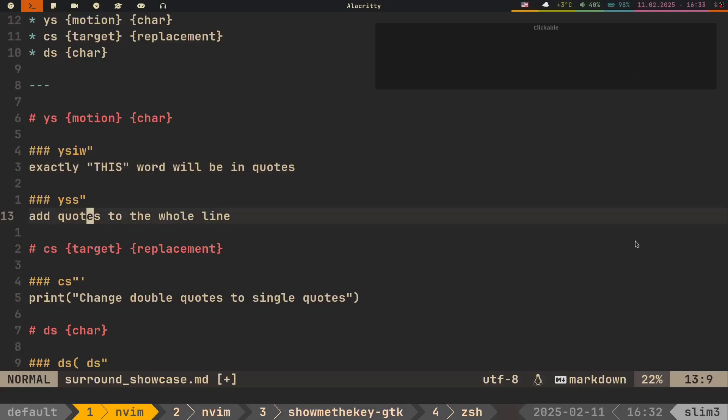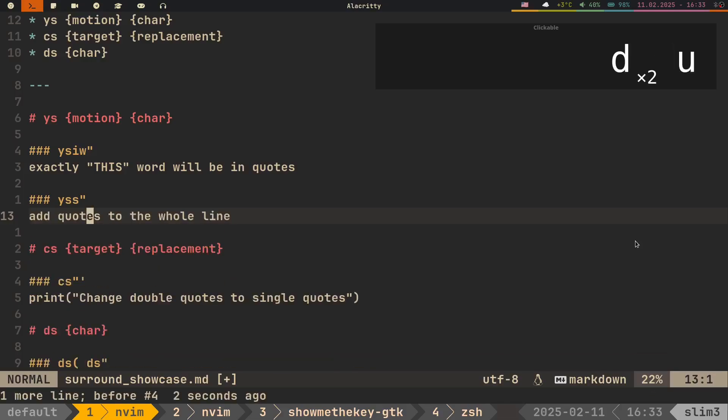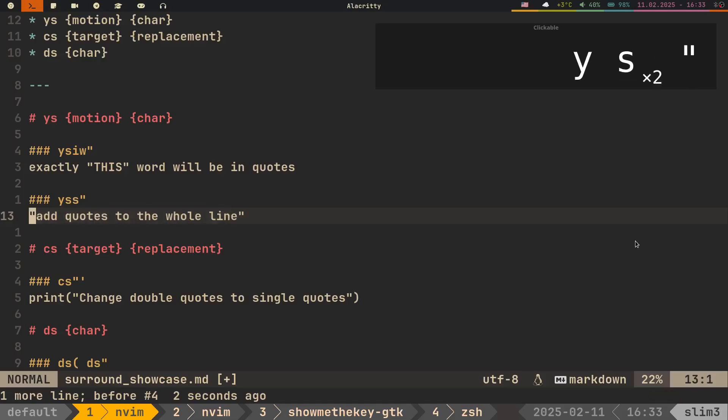Easy. As you probably know, to apply an operator in Vim for the entire line, you have to double press it. Or if the operator consists of two letters, you only need to double the second one. Same thing works with this plugin. To surround the entire line with quotes, you do Yss quote. Perfect.